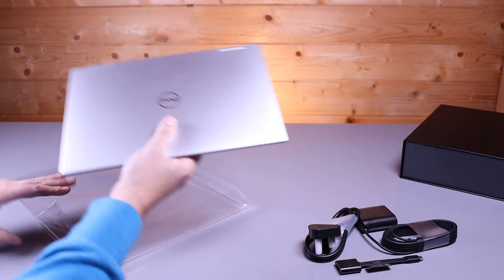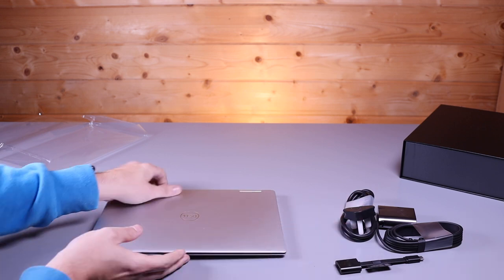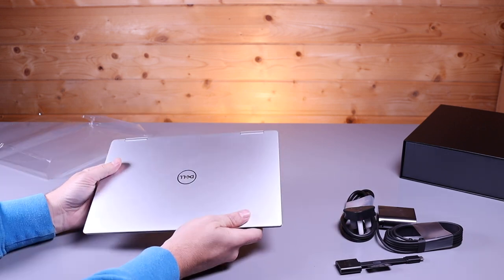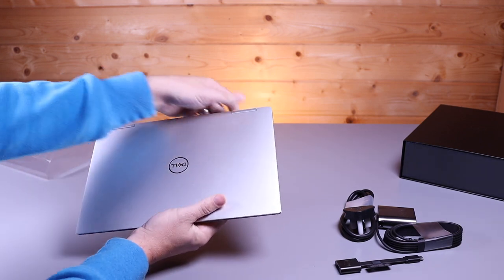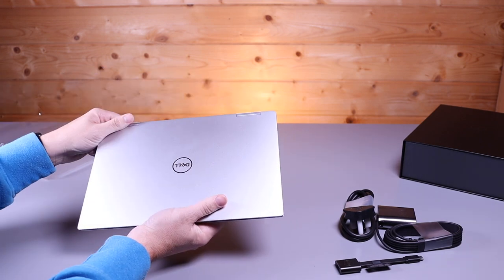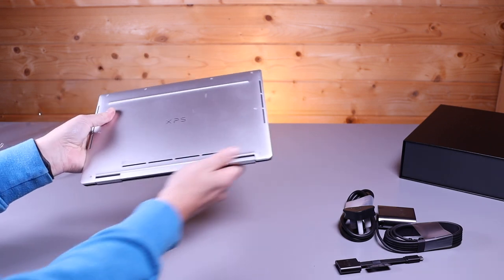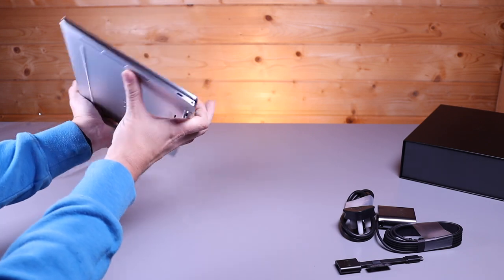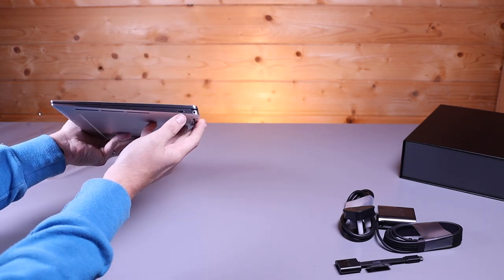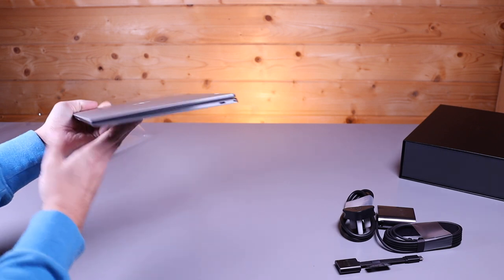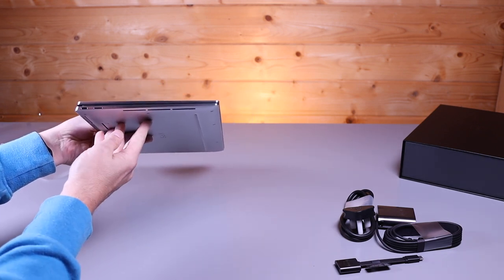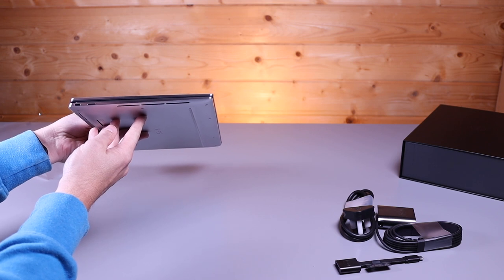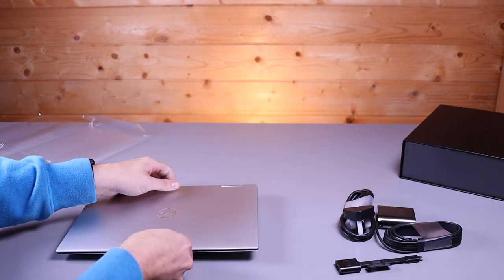Looks similar size to the 9300. Obviously you can see the hinges on the top because it is the 2-in-1 that folds right over. Same sort of grips on the bottom but slightly different vents. On this side Thunderbolt 4 and a headphone headset jack, and on the other side another Thunderbolt 4 and a micro SD card, so exactly the same ports as the 9300.